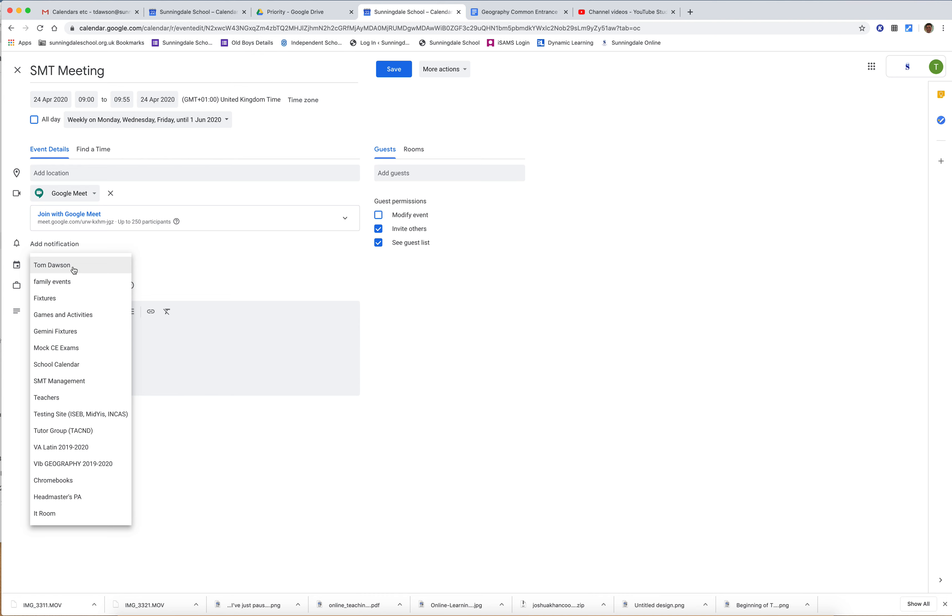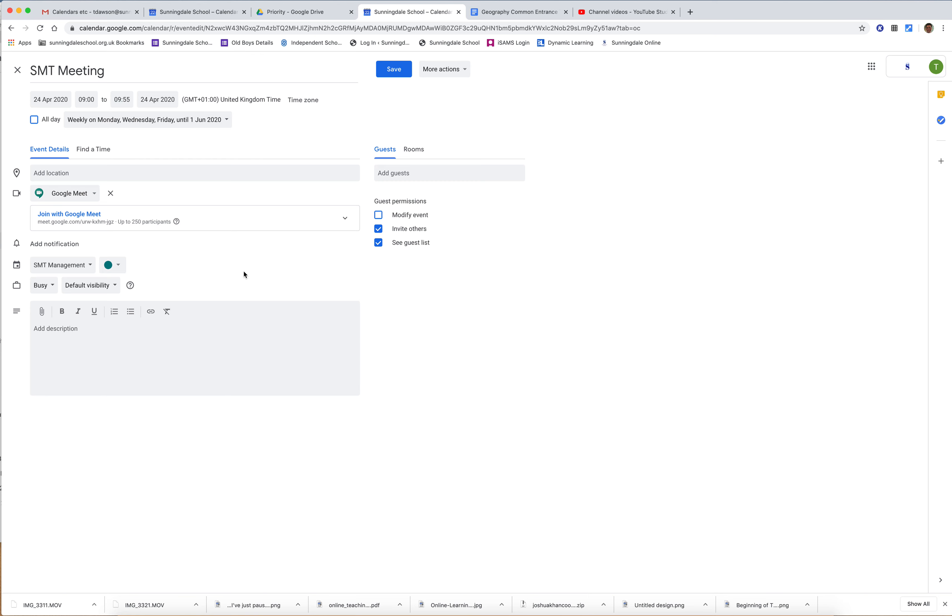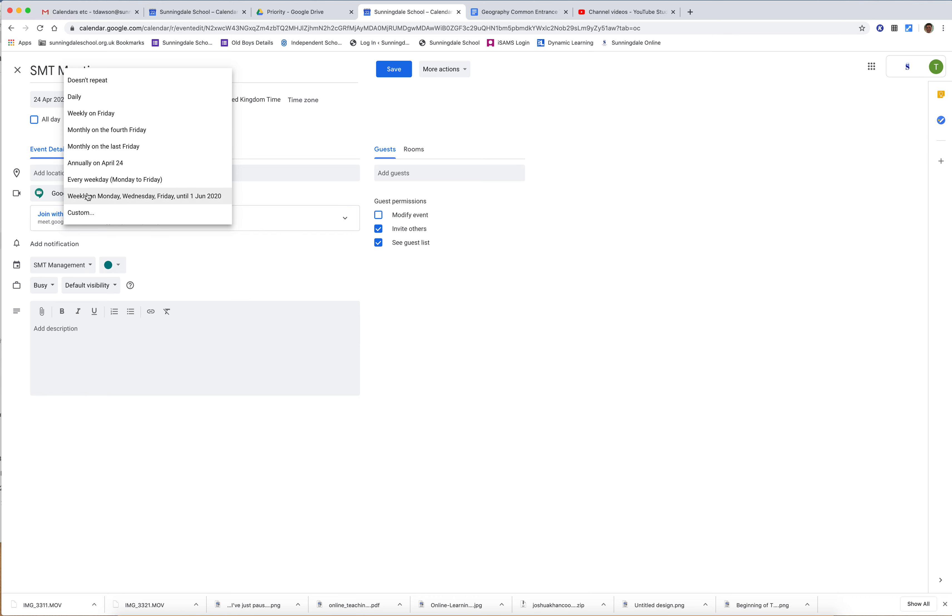What I do is I click on where it says my name—that's my calendar—and change it so that it goes to SMT management calendar. You can change any details you like, so you can change the day it happens.